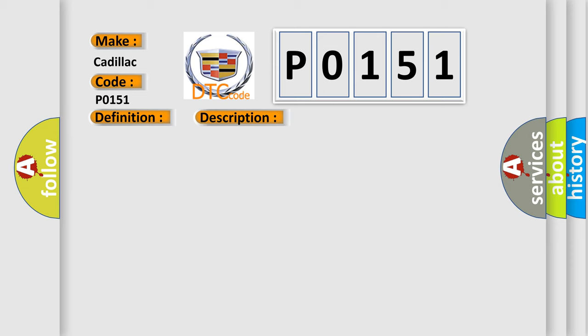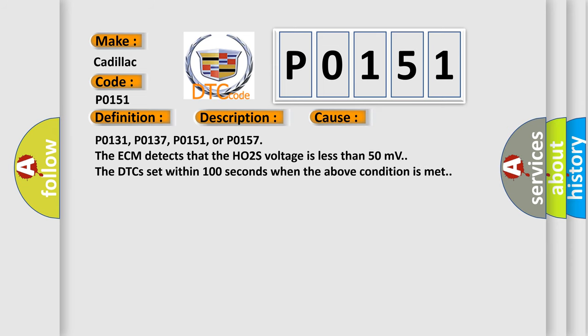This diagnostic error occurs most often in these cases. P0131, P0137, P0151, or P0157: The ECM detects that the HO2S voltage is less than 50 millivolts. The DTCs set within 100 seconds when the above condition is met.